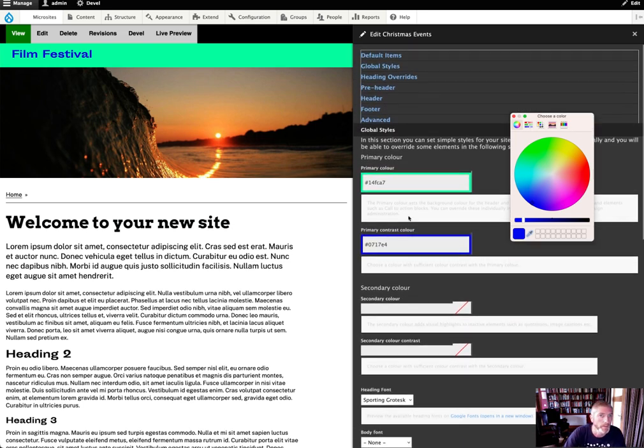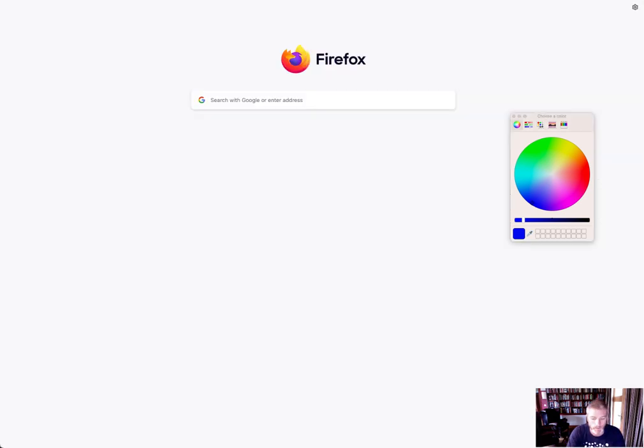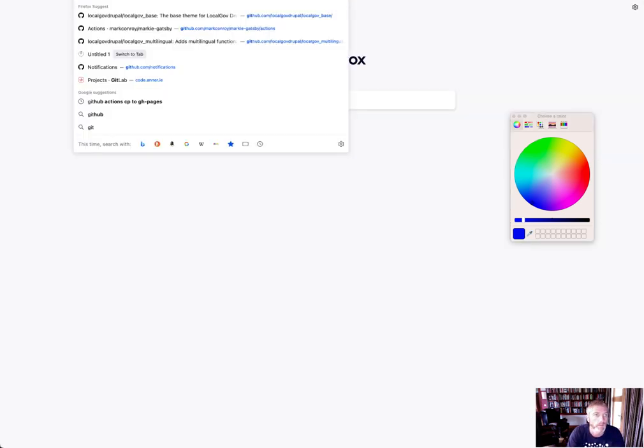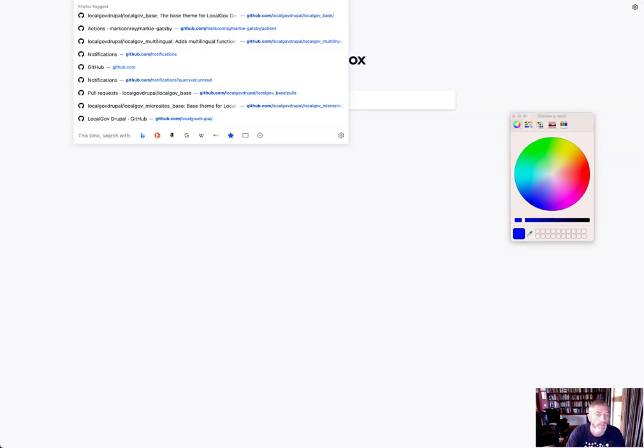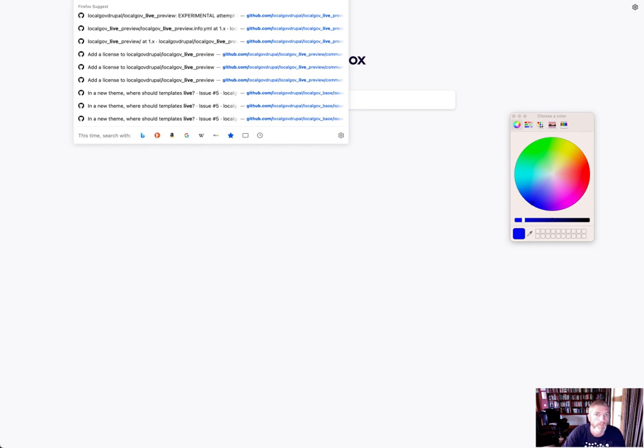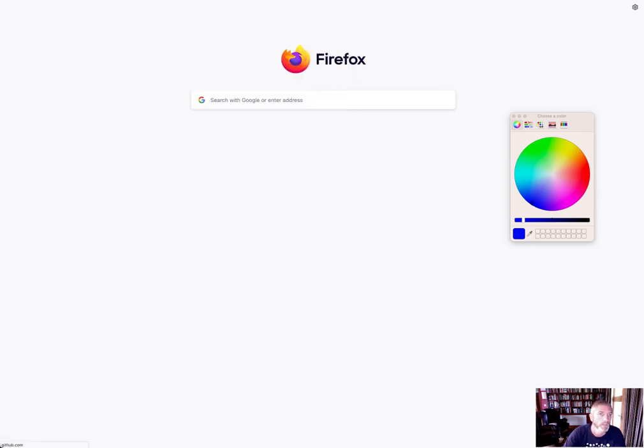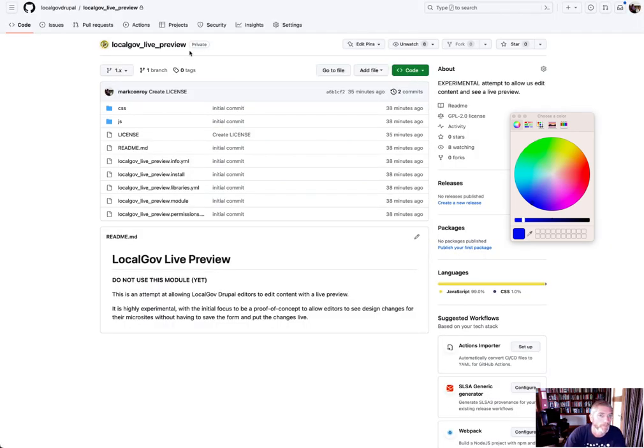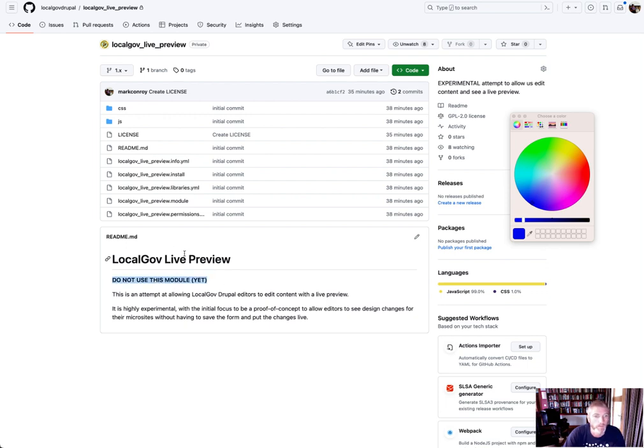I'm sure we could get something that may be a little bit more generic than the code I've done. I put this code up on GitHub if anybody wants to have a look at it, it's called LocalGov Live Preview. But note: do not use this yet, this is very, very much experimental.